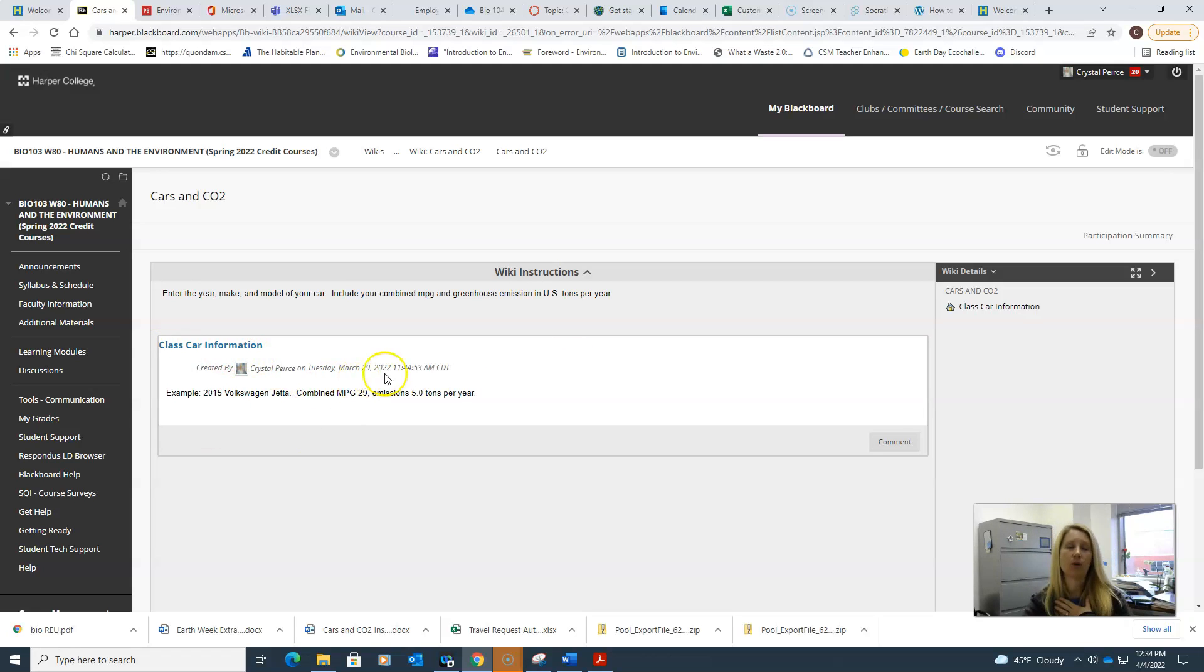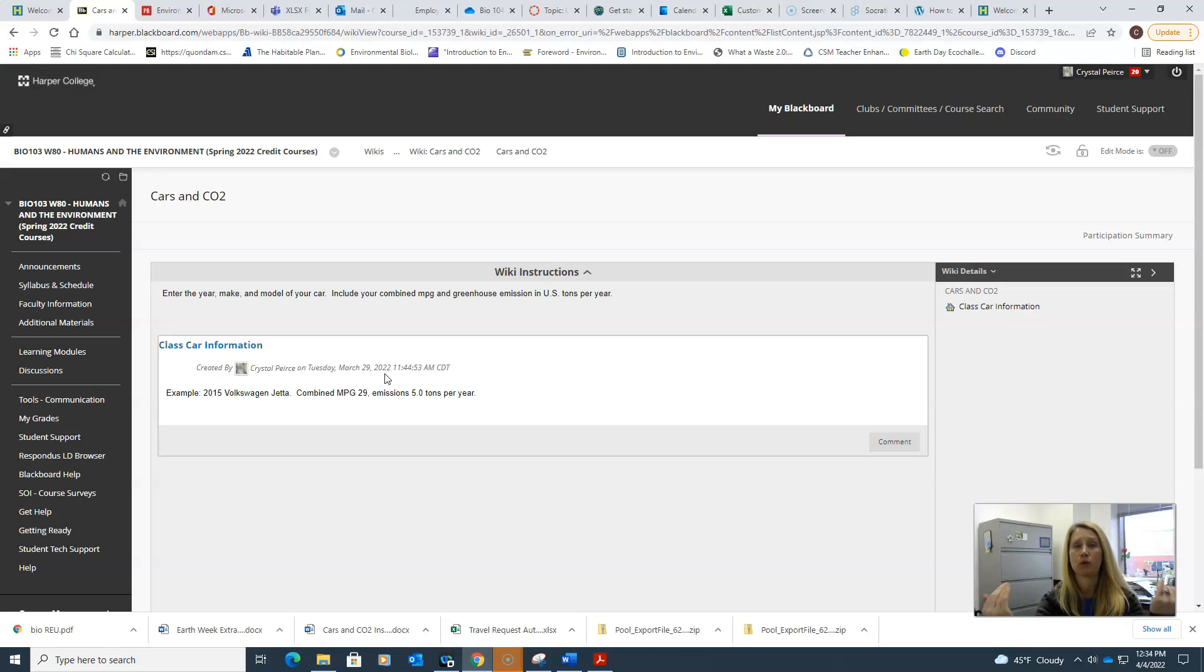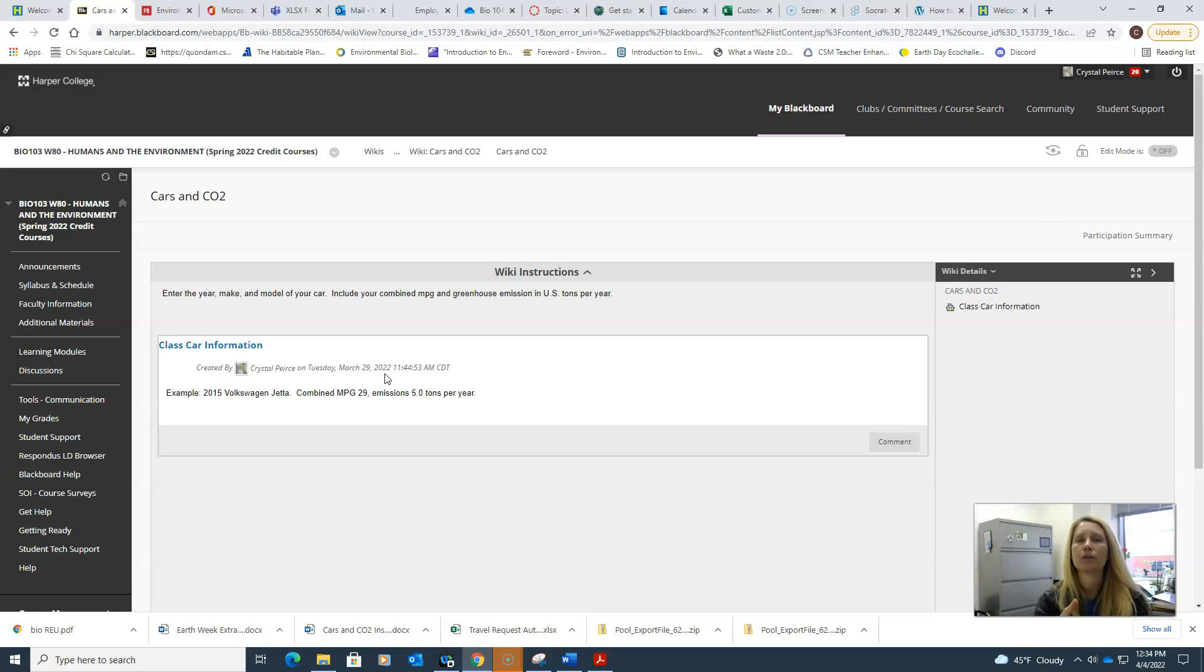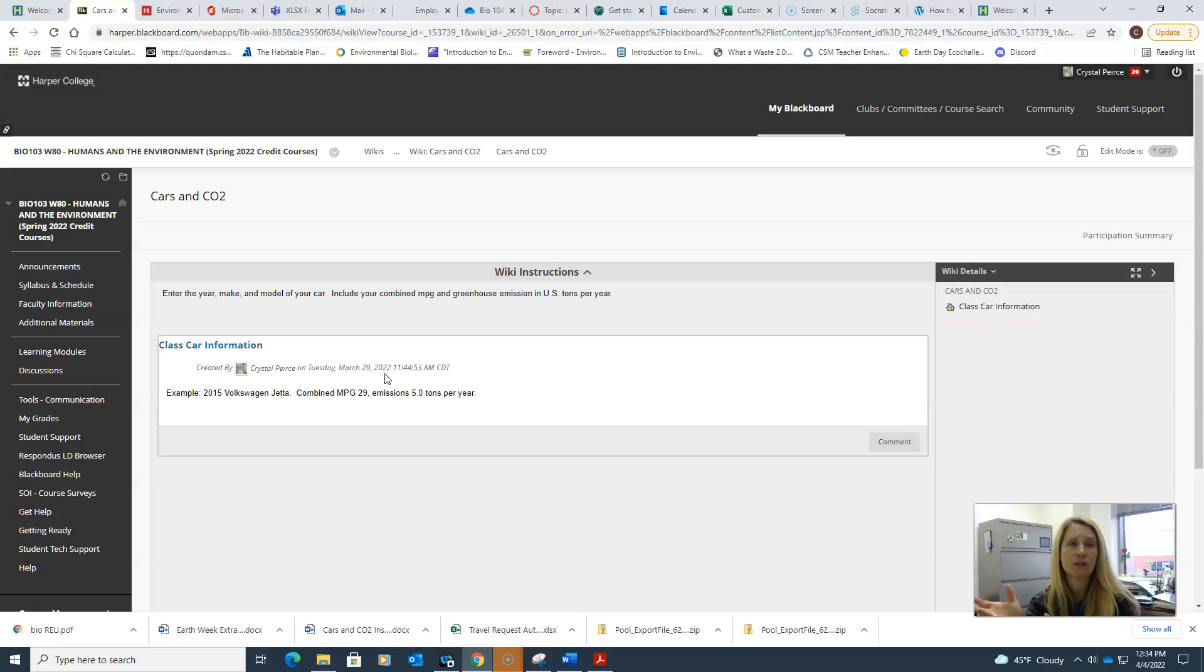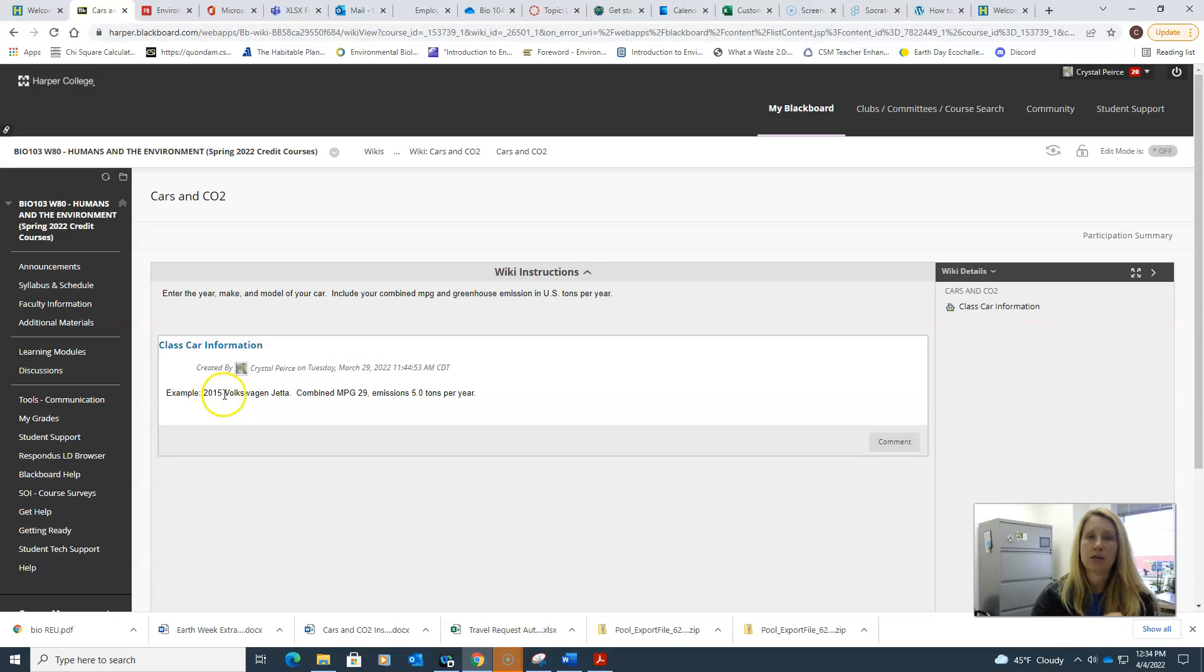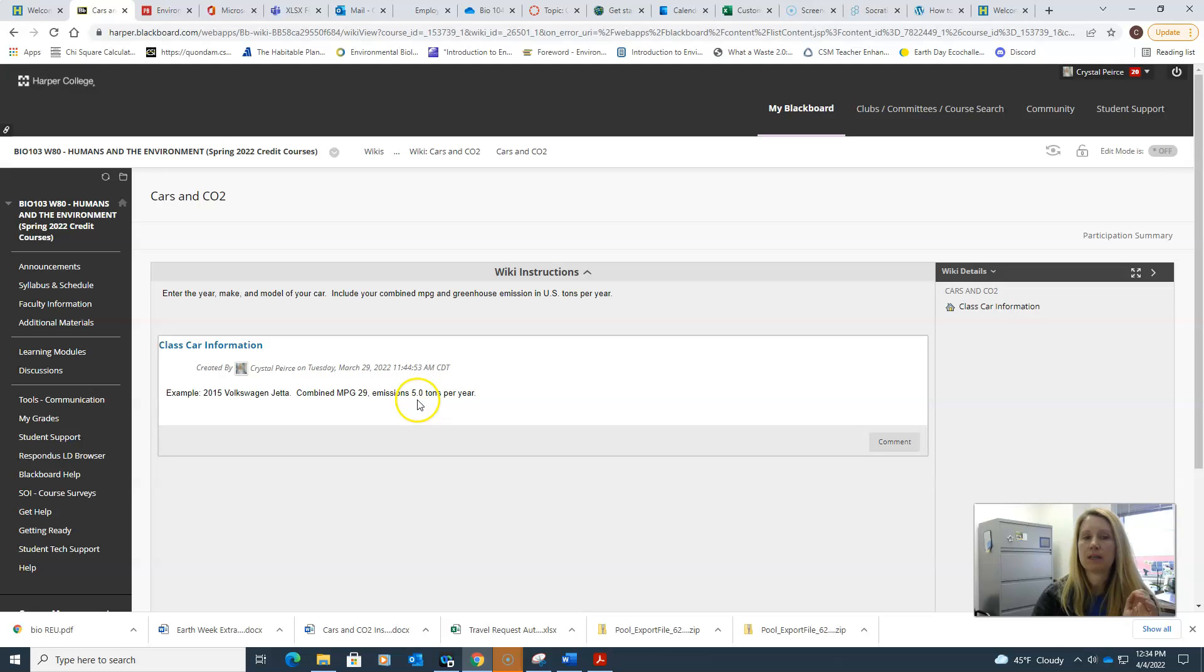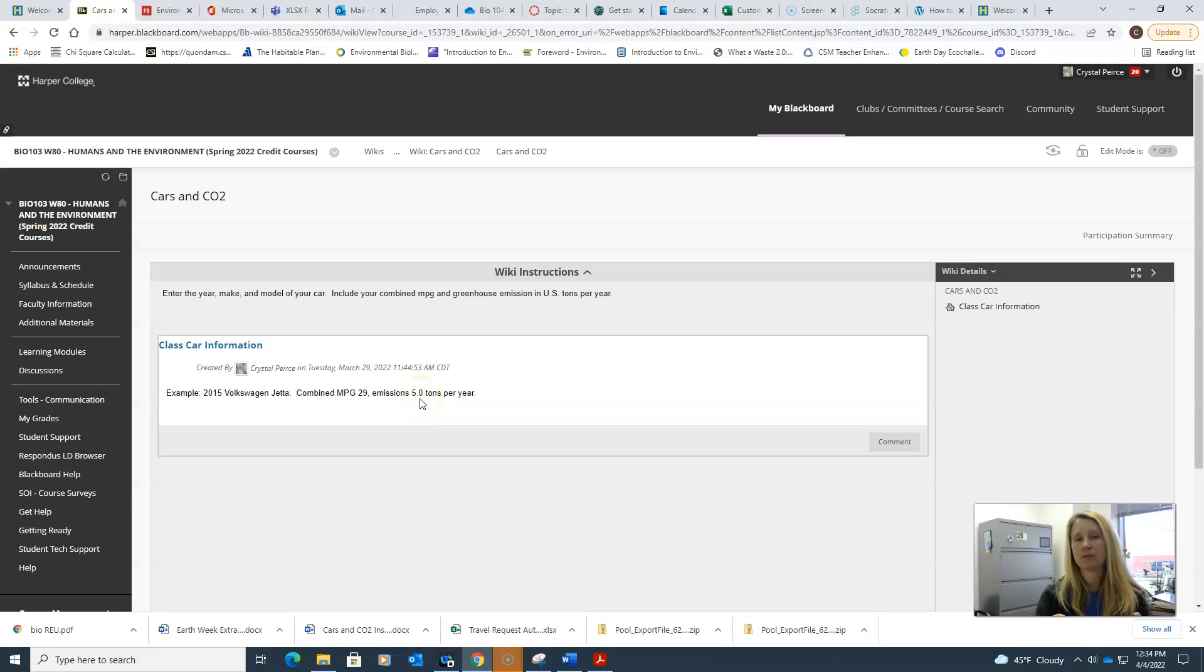In the assignment I give you a website to go to, it's a website run by the EPA. You can learn about your car's combined miles per gallon and how much greenhouse gas your car's emitting. You're going to find your car or whatever car you have access to on a regular basis. You're going to put down the year, make, and model, then write down what the combined miles per gallon is for your vehicle and also how much emissions in tons per year.